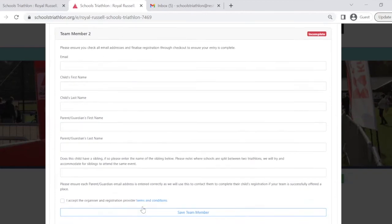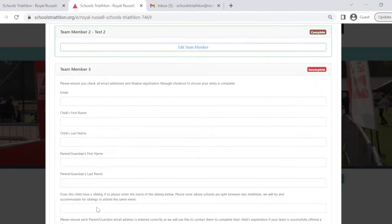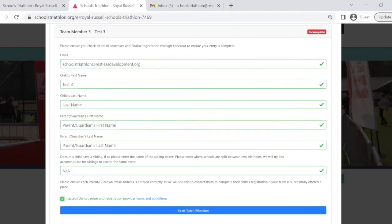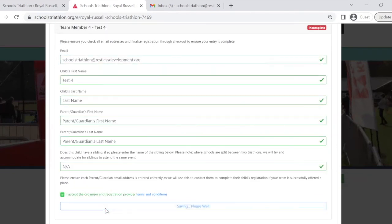You'll need to duplicate this process for each of the four team members taking part in the event, and then click the blue confirm team button at the bottom.